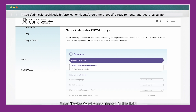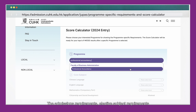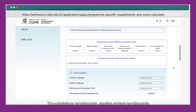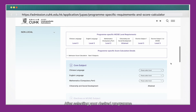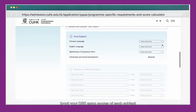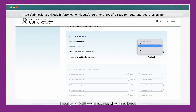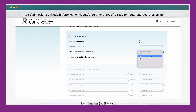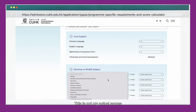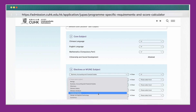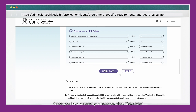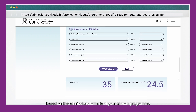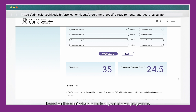Enter Professional Accountancy in this field. The admissions requirements, elective subject requirements, scoring formula, and subject weightings of accountancy will be clearly shown. After selecting your desired program, input your DSE exam scores of each subject. This is not my actual scores — I am just doing the demonstration. Once you have entered your scores, click Calculate. The score calculator will calculate your score based on the admissions formula of your chosen program.